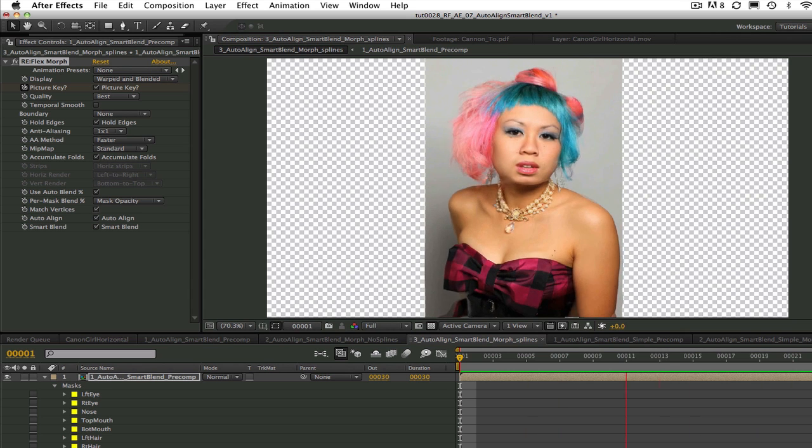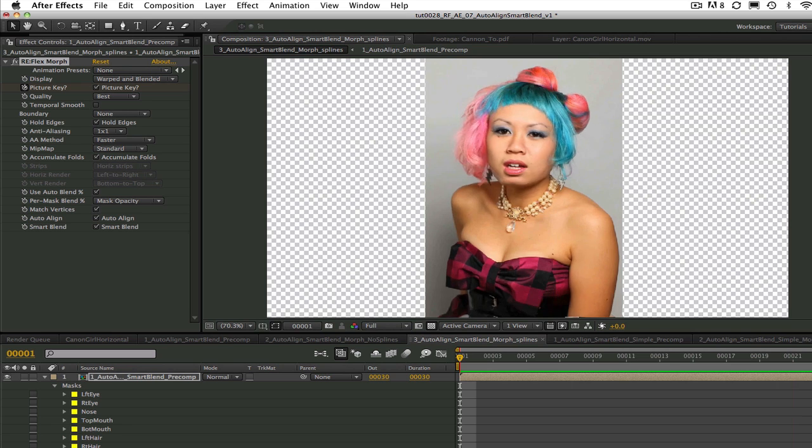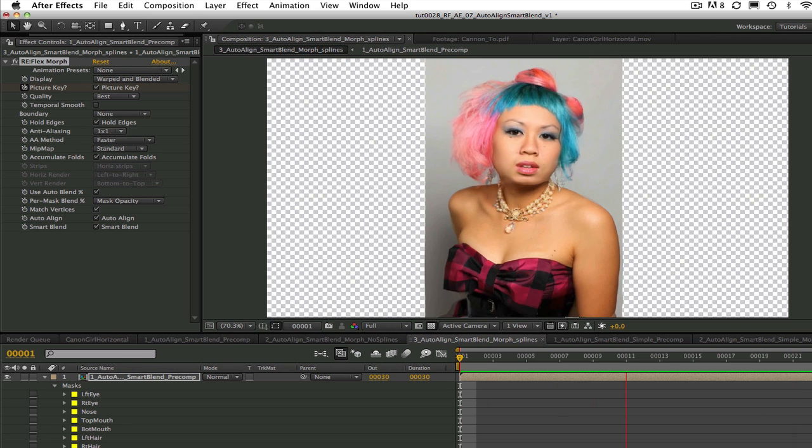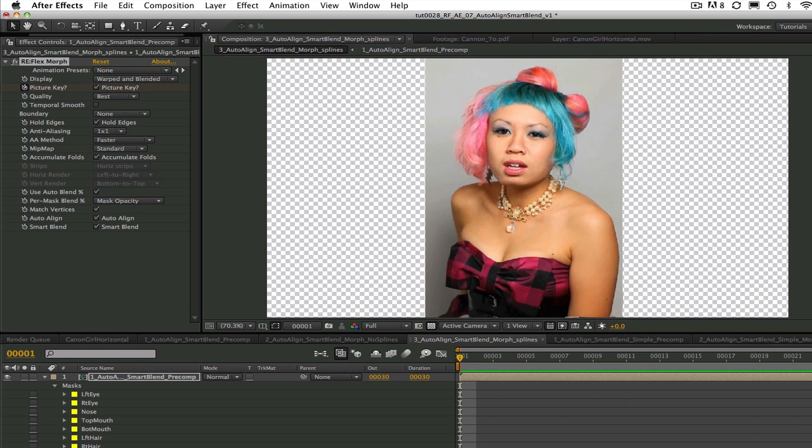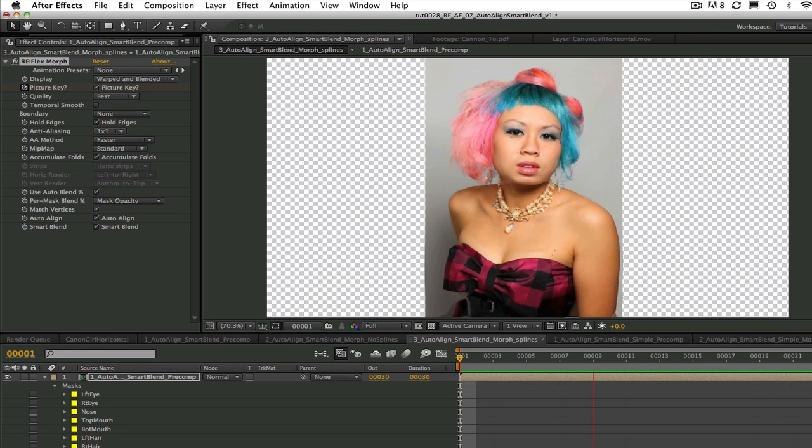One last thing to note, using Auto-Align and Smart Blend will add some rendering time to your morph. This is how you can use Auto-Align and Smart Blend in Reflex Morph.